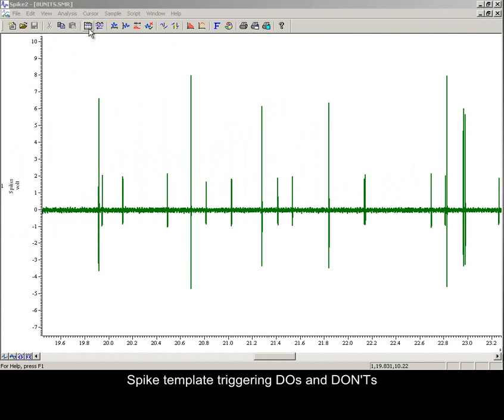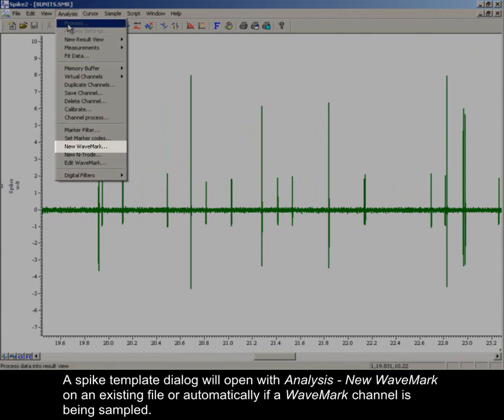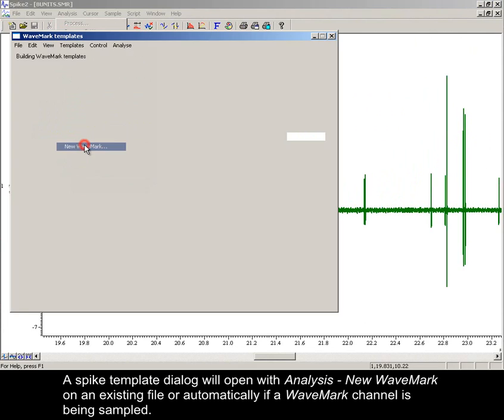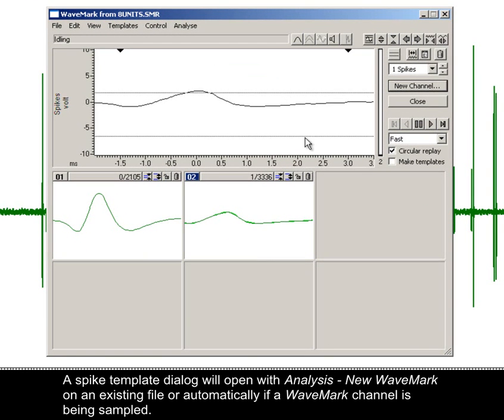Spike template triggering do's and don'ts. A spike template dialog will open with analysis, new wave mark on an existing file, or automatically if a wave mark channel is being sampled.